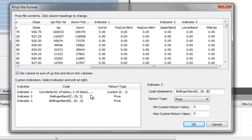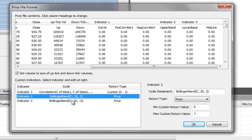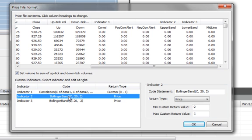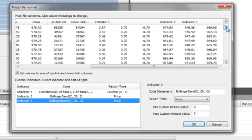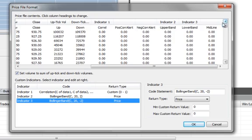So those are our three indicators. They're listed as Custom Indicators, but in this case, they're actually using functions available in TradeStation. And when Builder generates strategy using these indicators, it will substitute these code statements whenever it uses that indicator. And by knowing the return type, it knows that it can compare Bollinger Band to any other function that returns Price. And then it uses the values that it reads in in these columns to evaluate the Bollinger Band values.